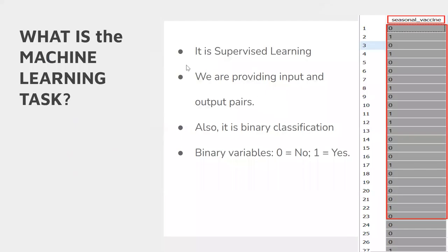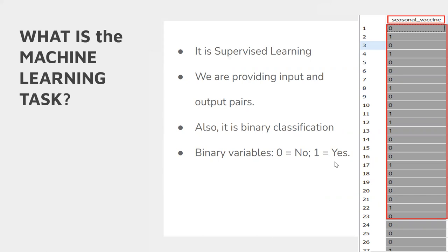Our task is supervised because we give the model input and output data. It is a binary classification because we get zero or one values. Zero means no, one means yes.